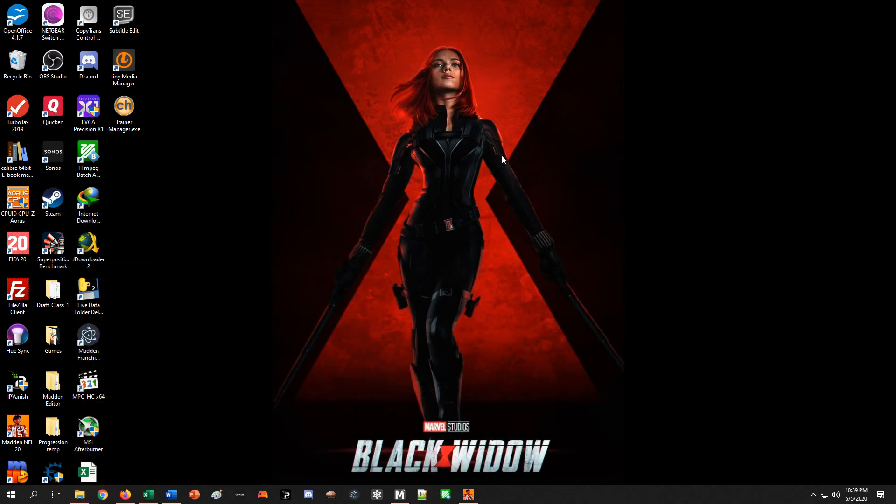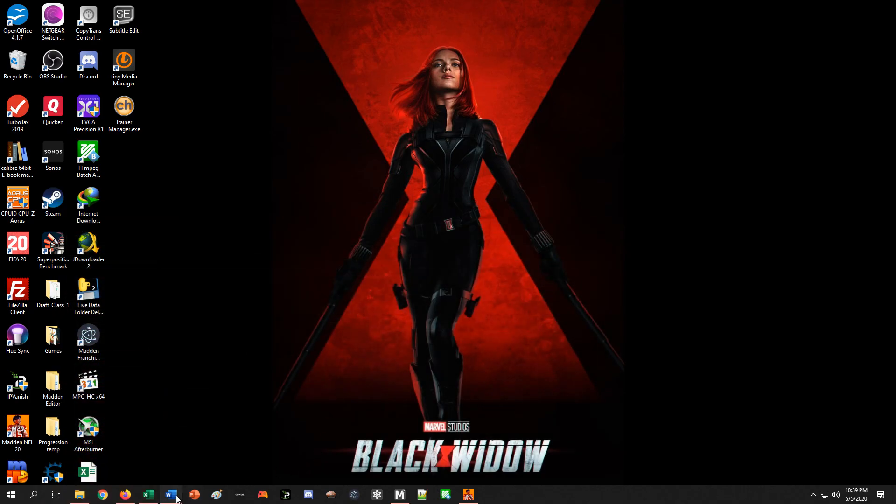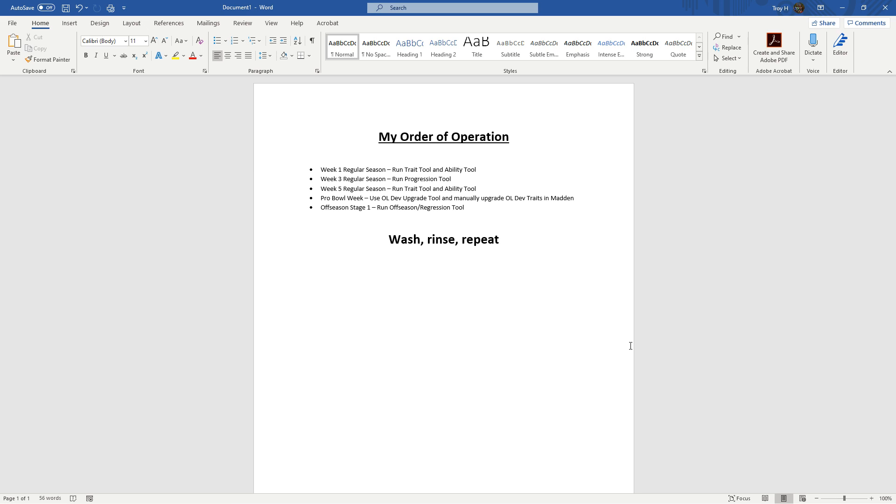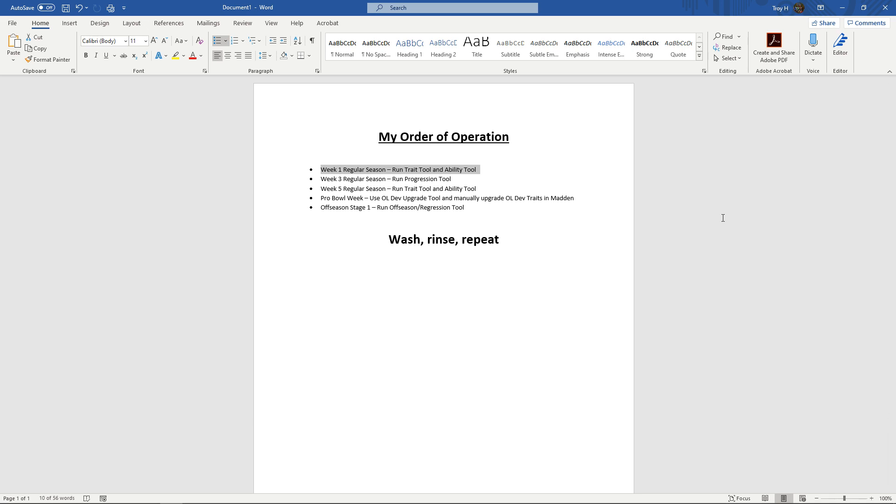So with that, one last thing I want to show on this video is my order of operation and how I suggest everything is ran. Week 1 regular season. And the reason I say regular season, not preseason, is because the trait tool and the ability tool are dependent on overalls of players. So once you go through your offseason and you get to the preseason, sometimes there's people sitting in free agency that have skill points and they haven't been upgraded yet.